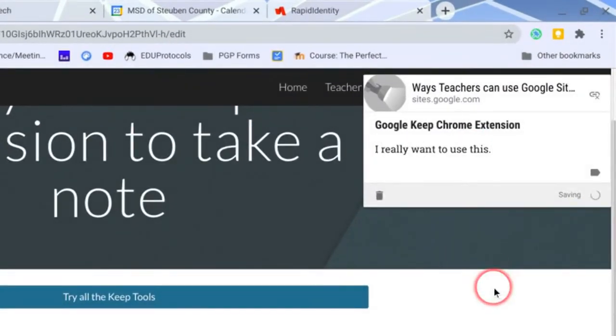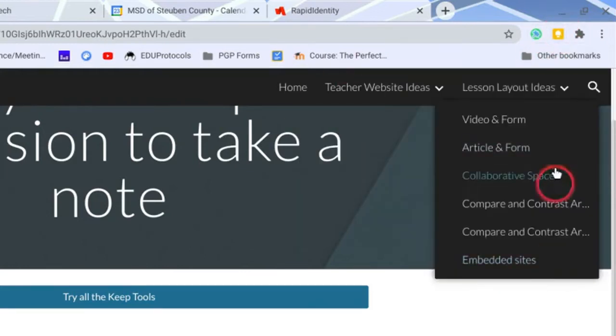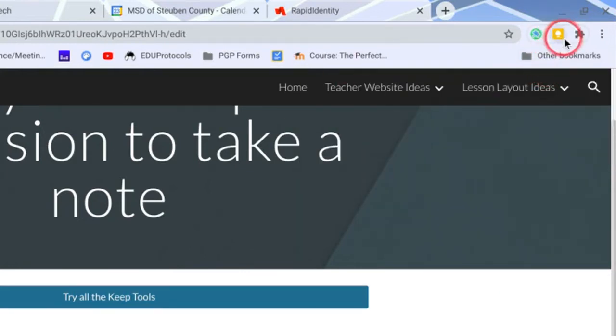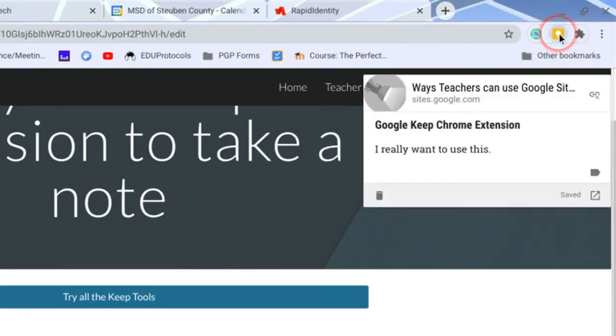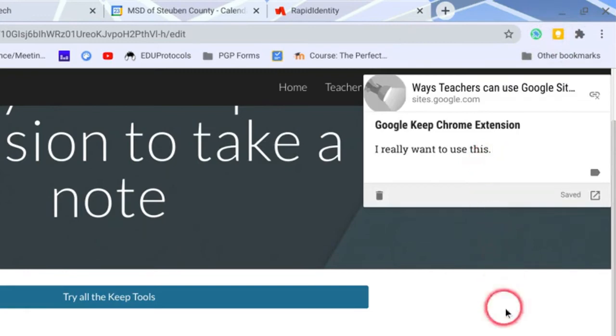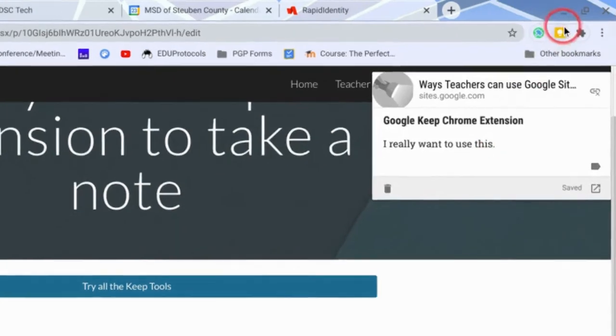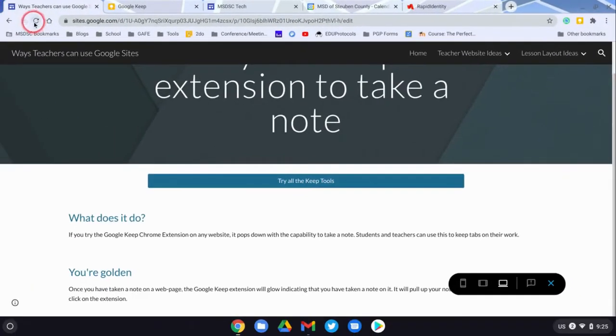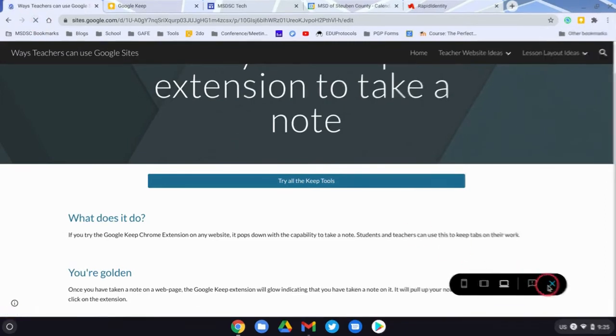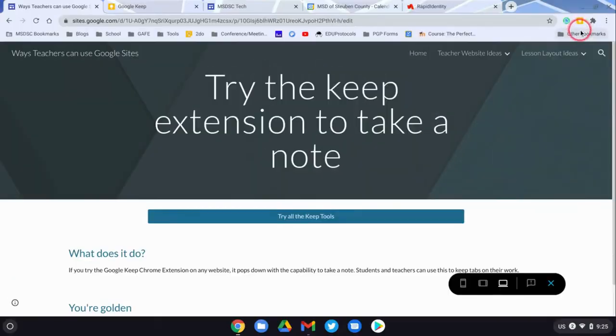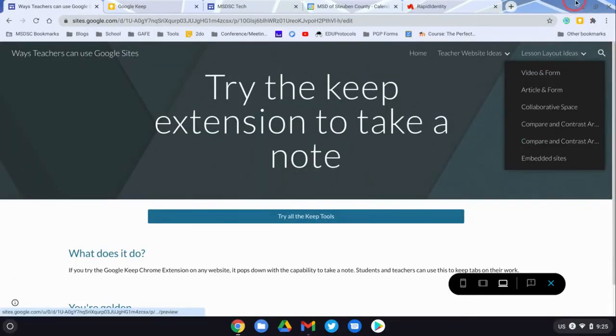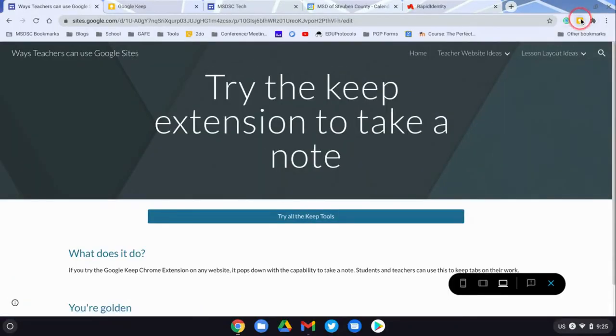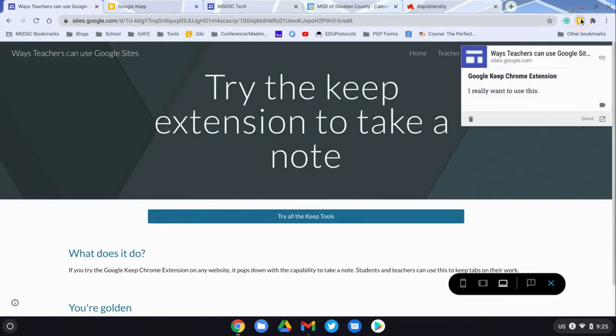Even if I click on the Chrome extension and it goes away, you'll see that it will keep my note. Even if I refresh this page, let's say I leave it and I come back, you'll see that after I have refreshed, the save to keep Chrome extension is still there and it still has my note the whole time.